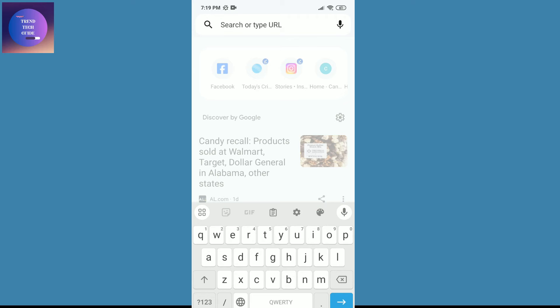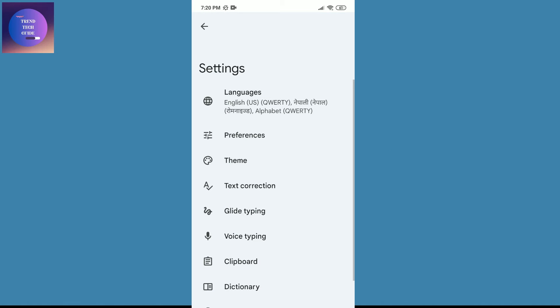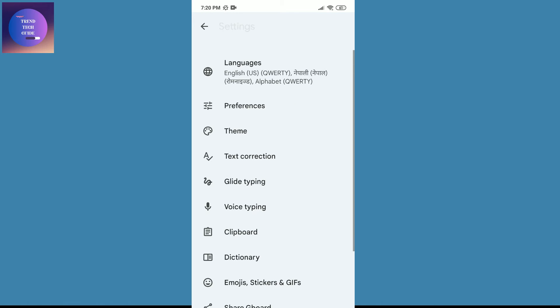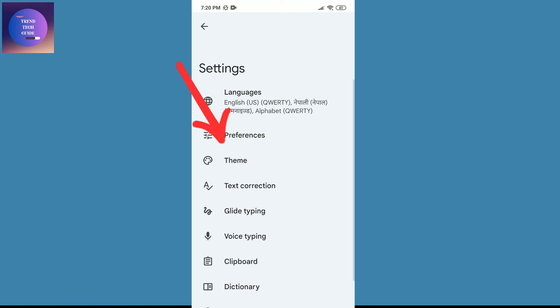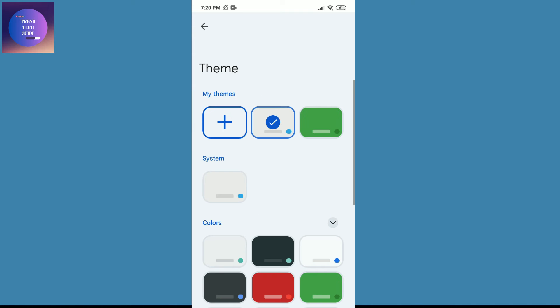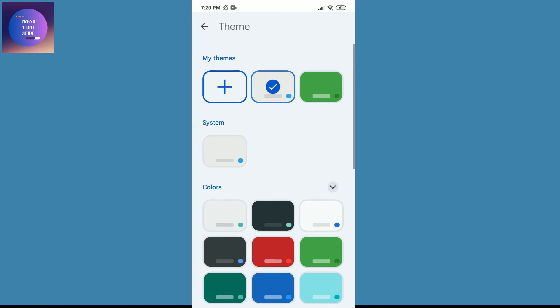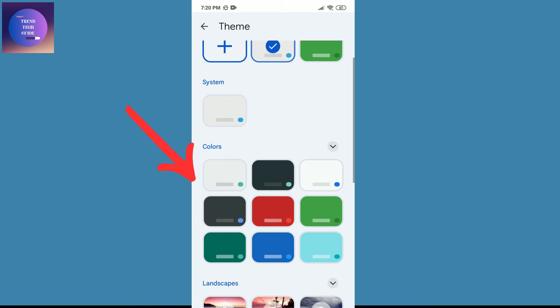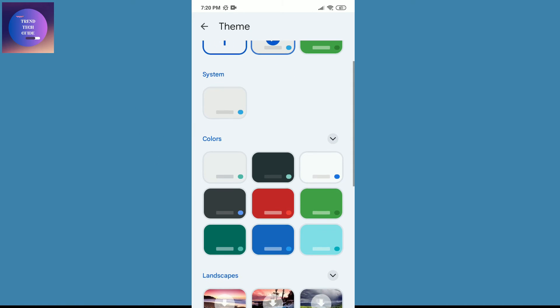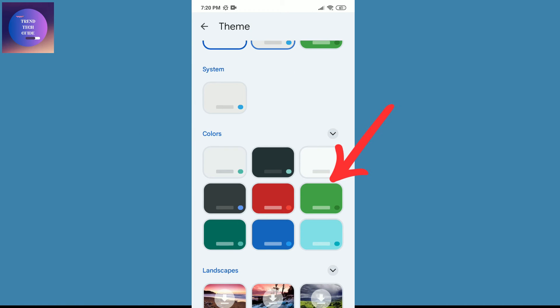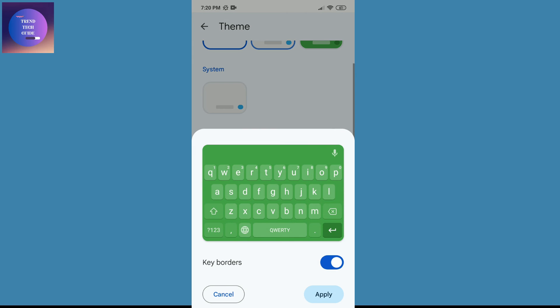Just tap on this and you'll find this interface. Now over here, here is Theme. Just tap on this and now you can find multiple themes over here. Now I'll go with this green one and just apply.